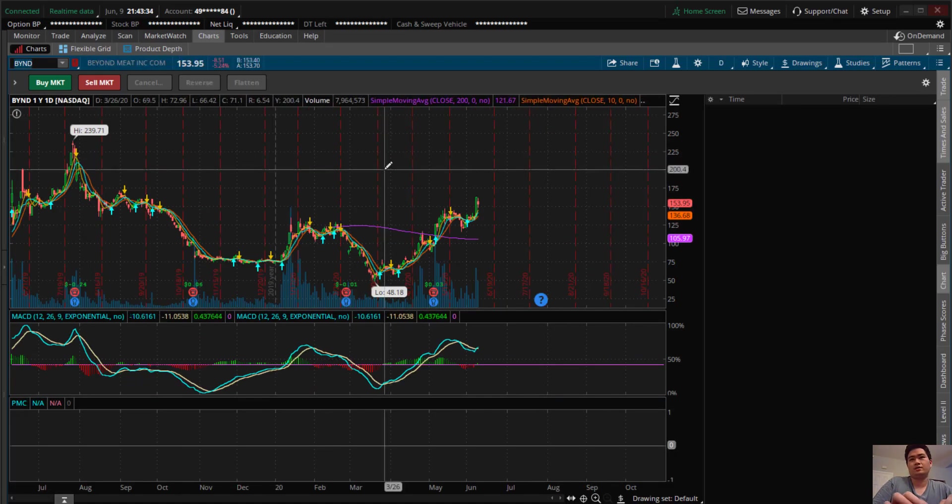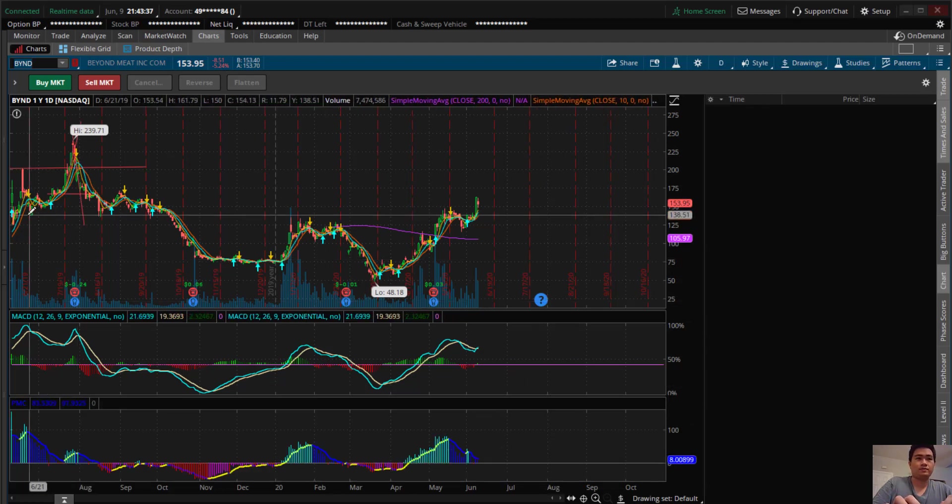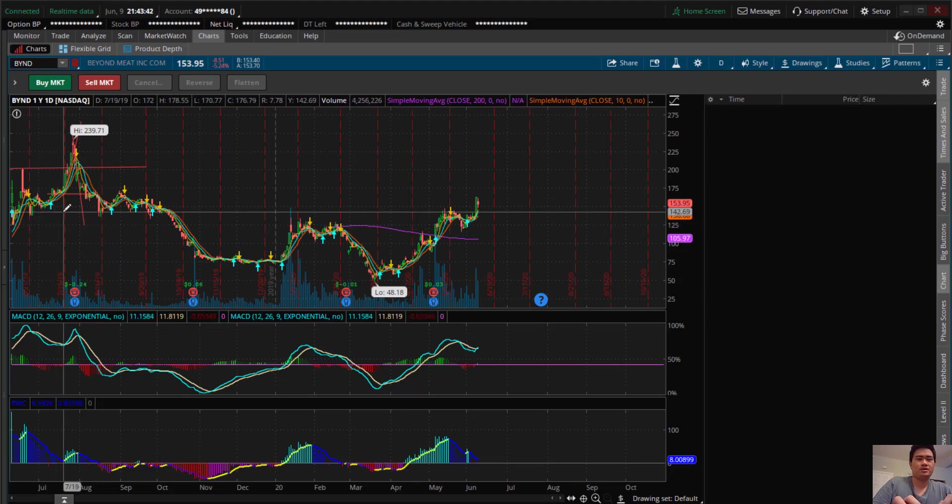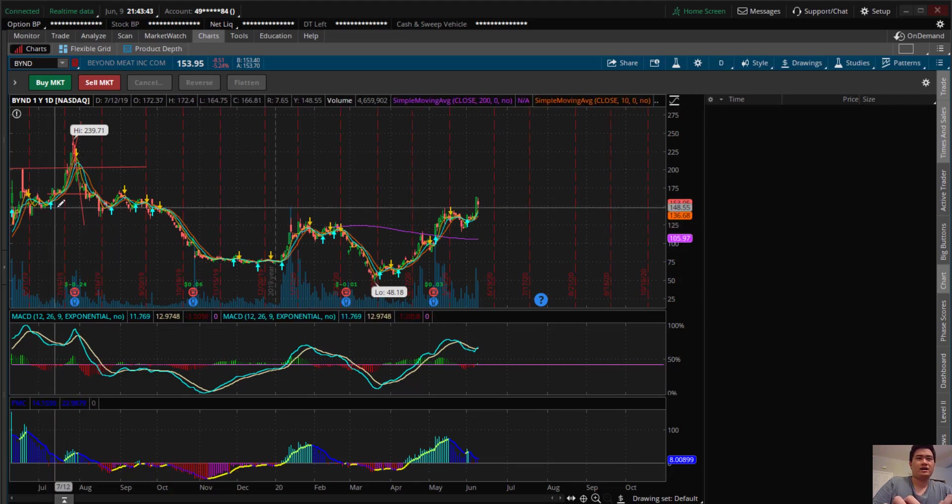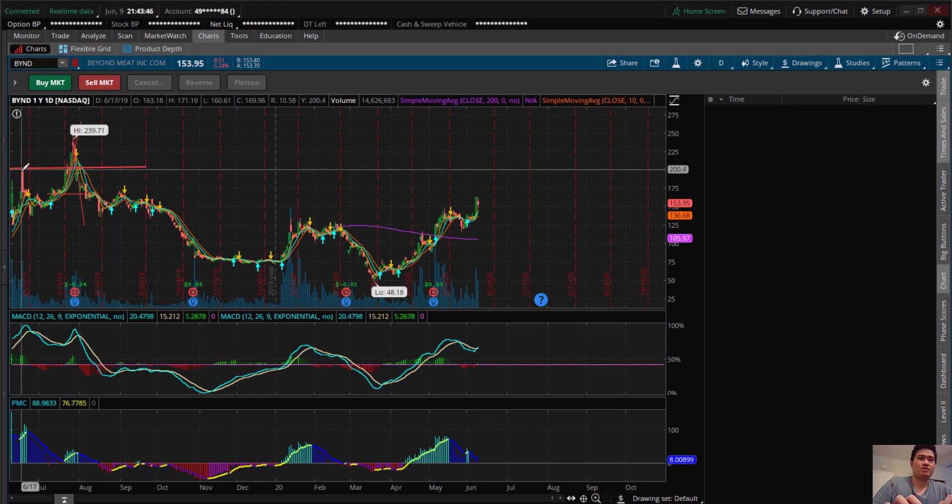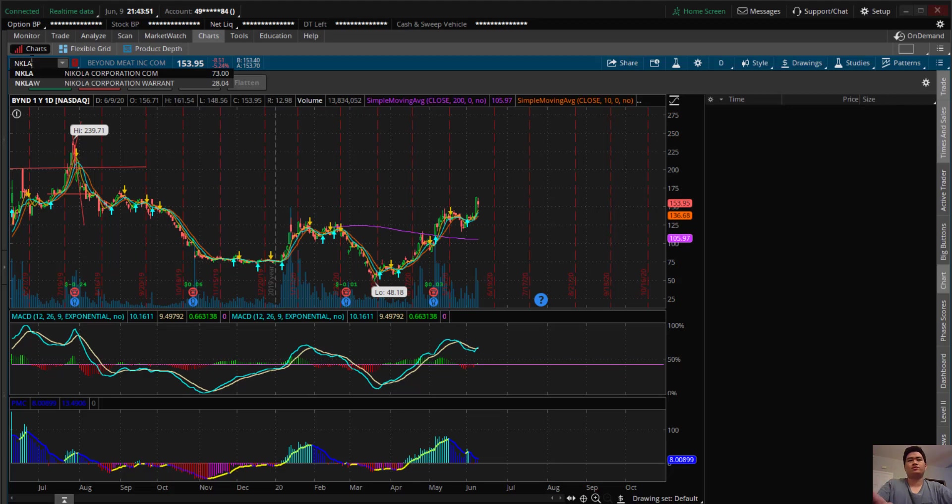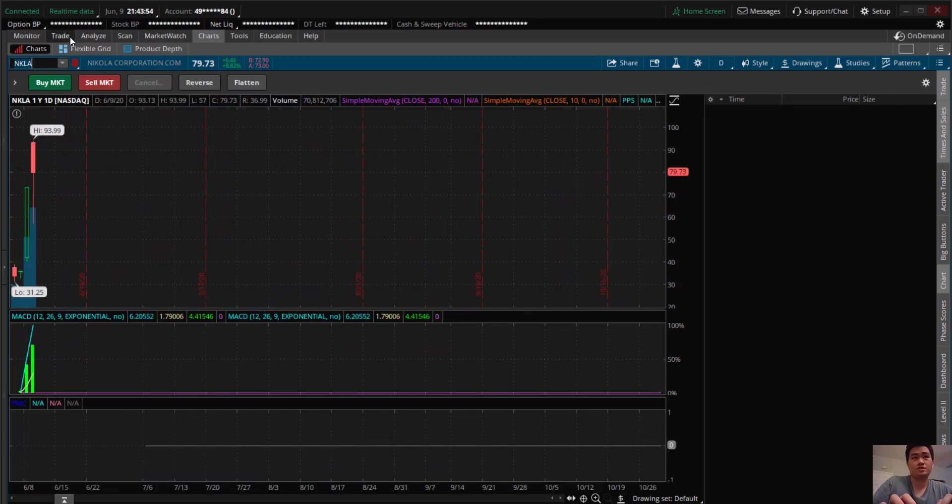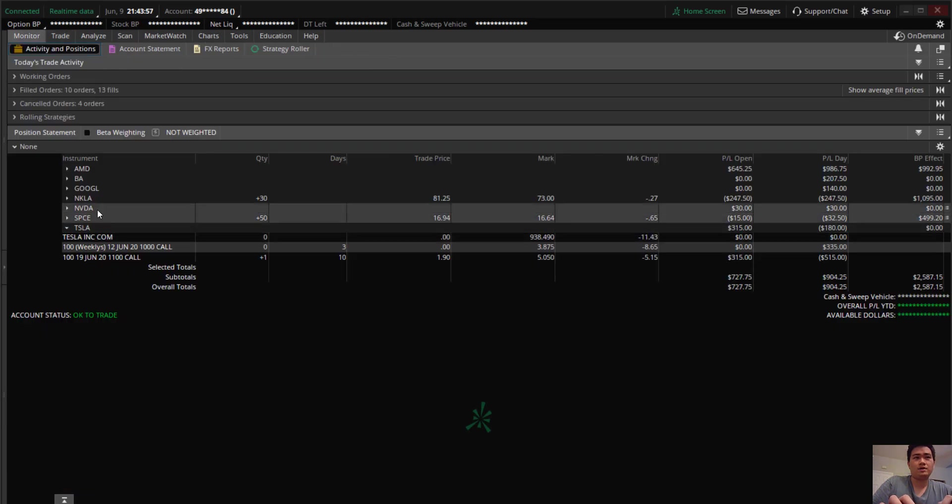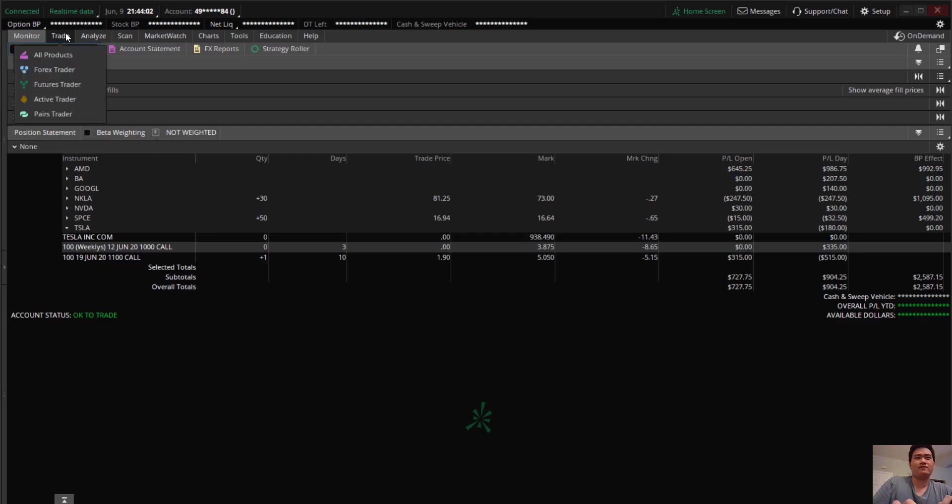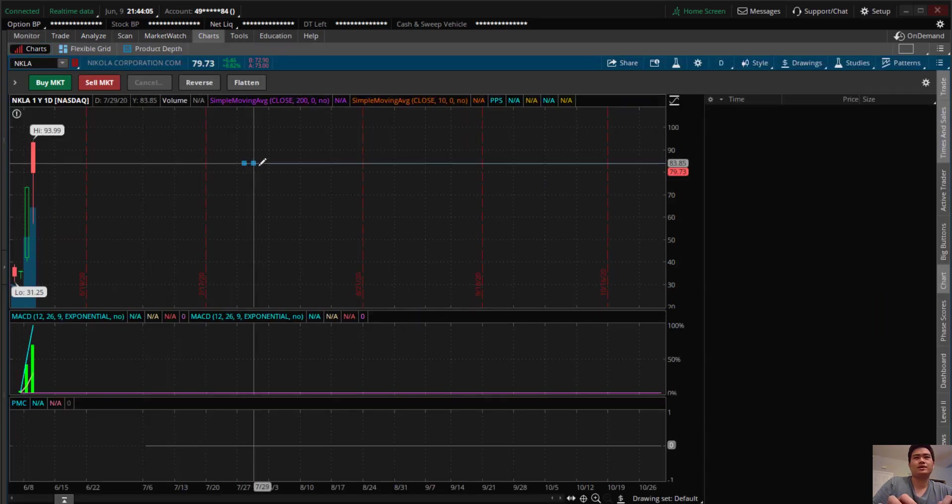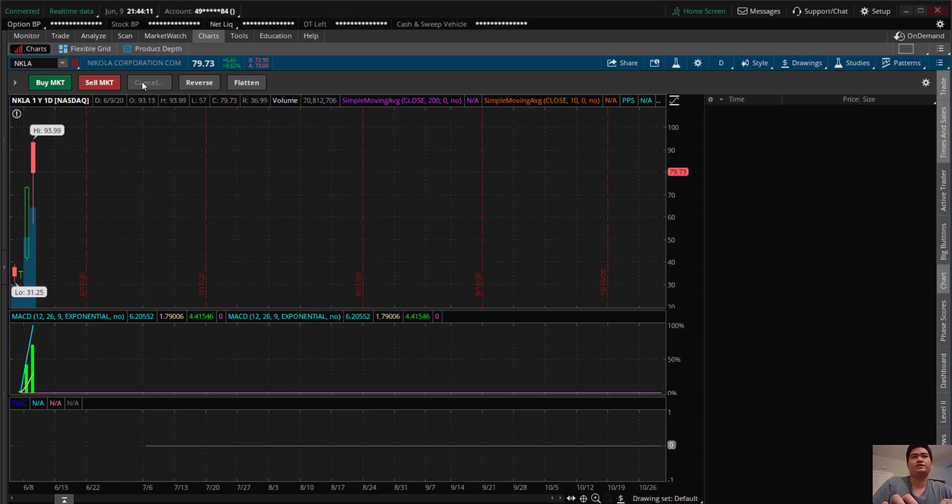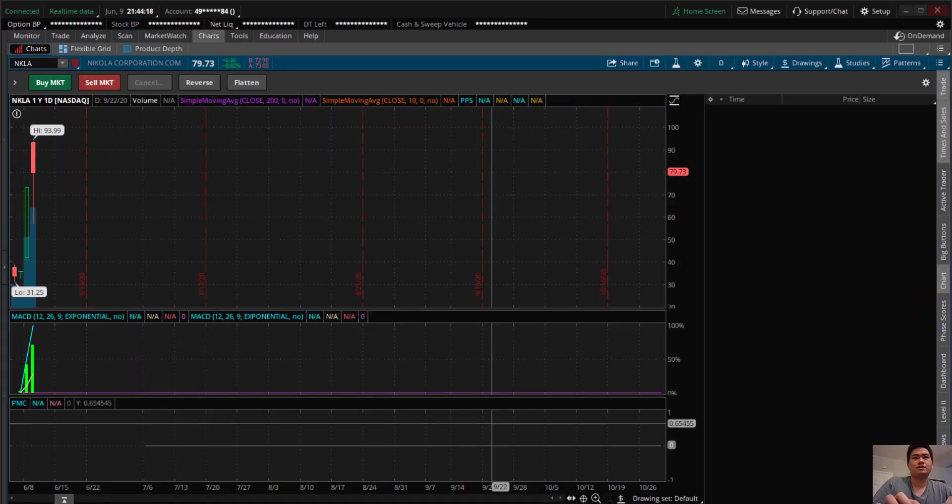So right now I think NKLA still has more room to run, but I'm not playing on the option side. I have shares - 30 shares of NKLA, average about $80 something. I do think we can go higher on NKLA. I'm not touching options just because the IV is way too high and it's not worth it with the IV. So good luck to you guys, see you guys in the next video.